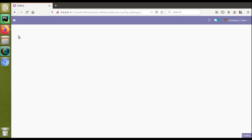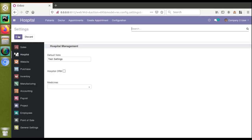We made this video because people requested it over email — asking how to save many-to-many field values inside the settings. If you have any such requirement you can send us a request and we will make a video on that topic when we have time.